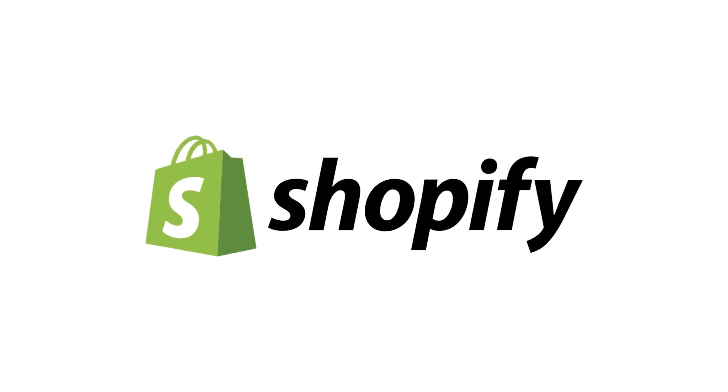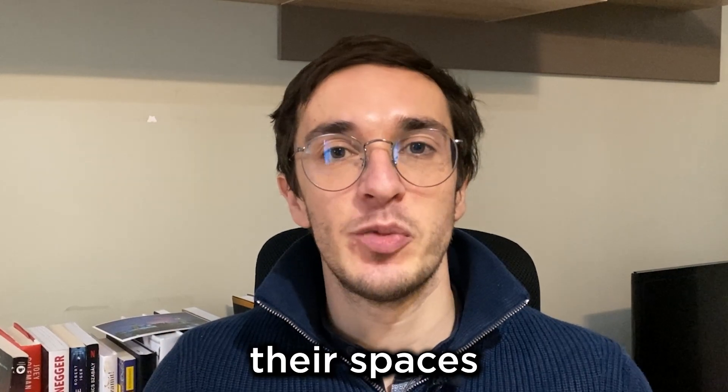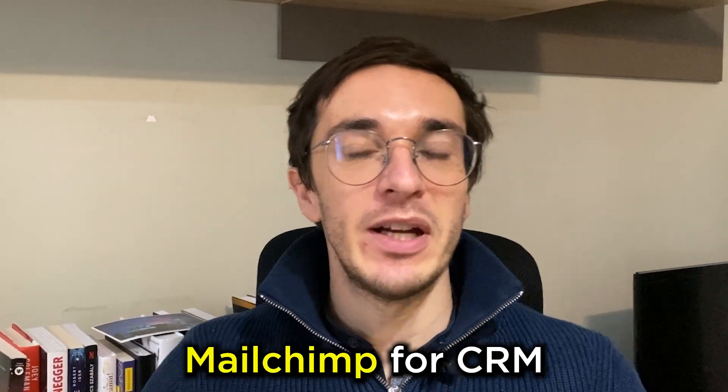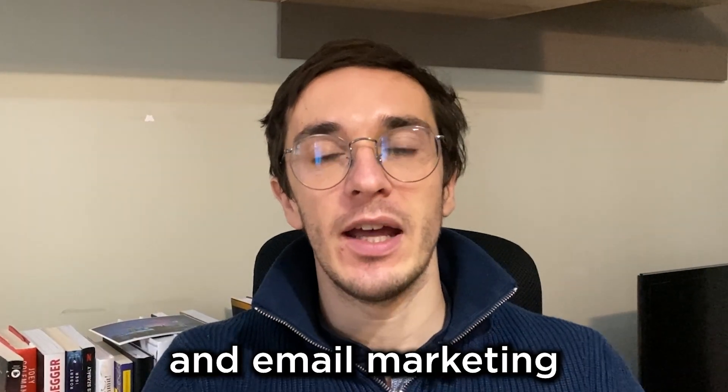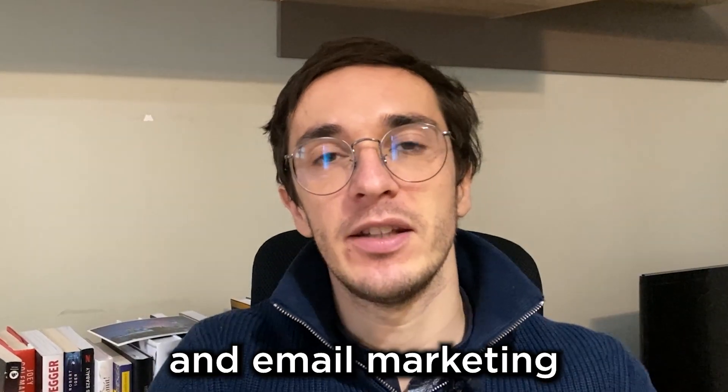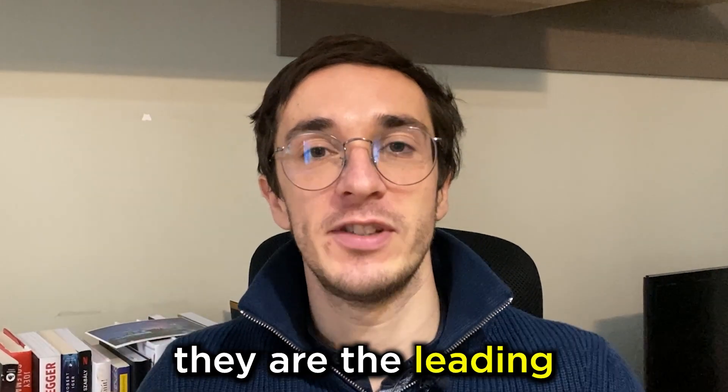Mailchimp and Shopify - two giants in their spaces. Mailchimp for CRM and email marketing and Shopify for e-commerce.